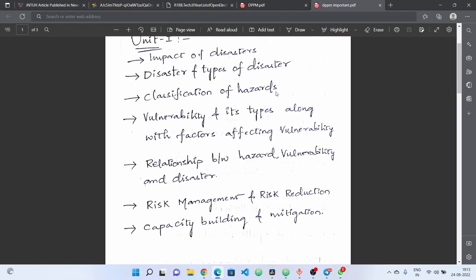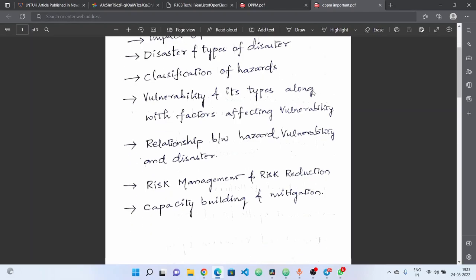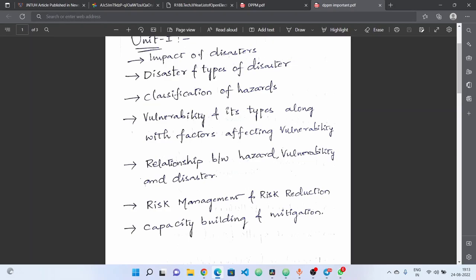Hazards are also classified as man-made and natural. Next, vulnerability and vulnerability types, and factors affecting vulnerability — this is a very important question. The previous question on this is also very important. We are talking about the relationship between hazard, vulnerability, and disaster — the same formula. And then, risk management and risk reduction.